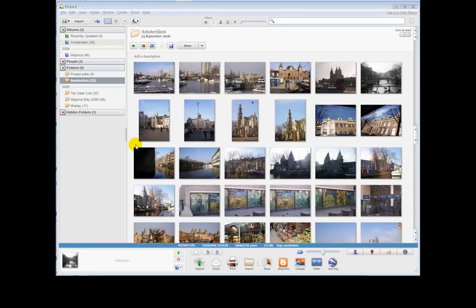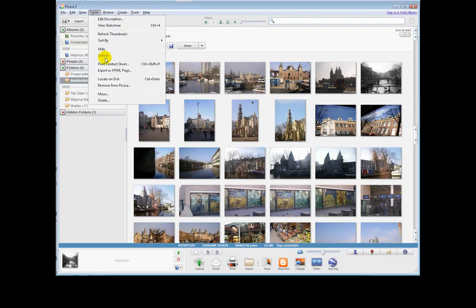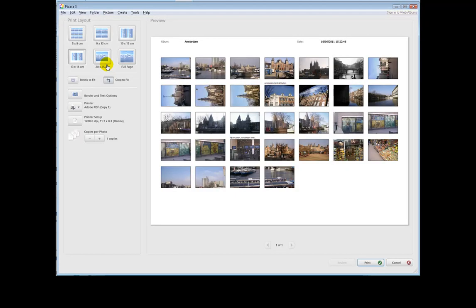Let's start with contact sheets. Here we have a folder, so we'll select folder, print contact sheet, and this has provided us with a series of thumbnails.